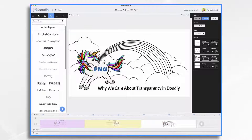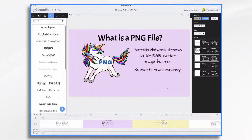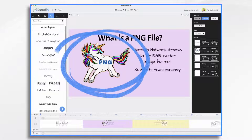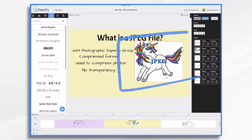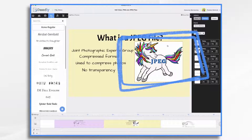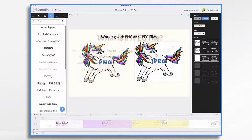So why do we care about transparency in Doodly? Let's take a look at these two files once again. I have them on a color background so you can see the transparency. With the PNG file, instead of being a square or rectangle, you only have the unicorn himself — everything underneath it can show through. Whereas with the JPEG file, the background shows up as white.